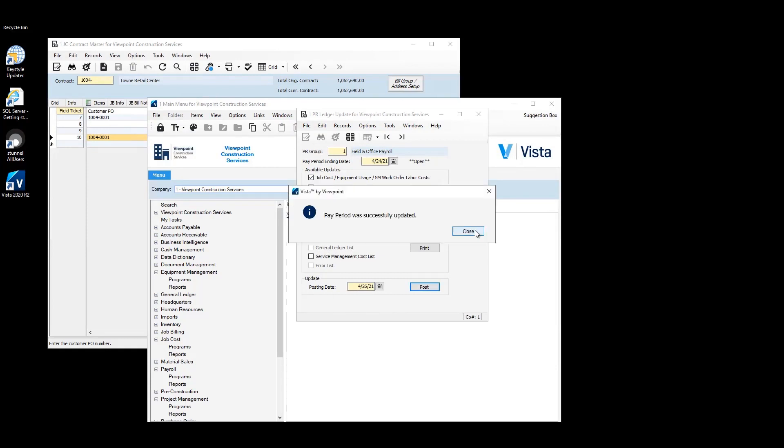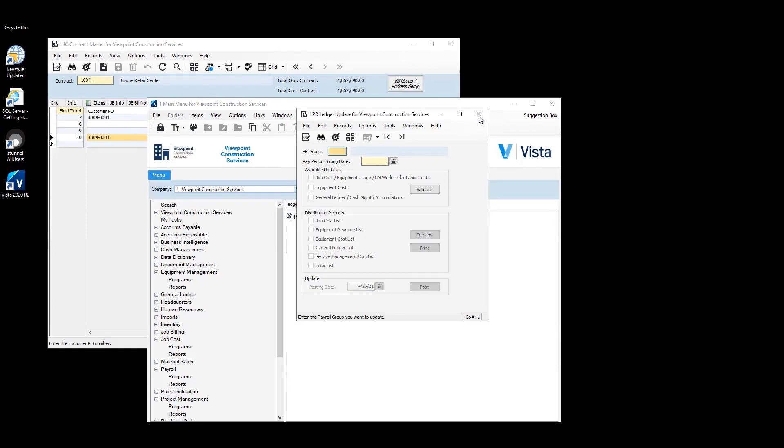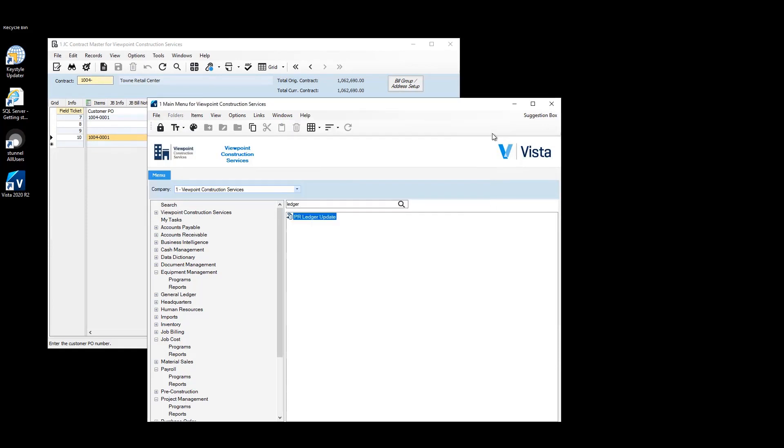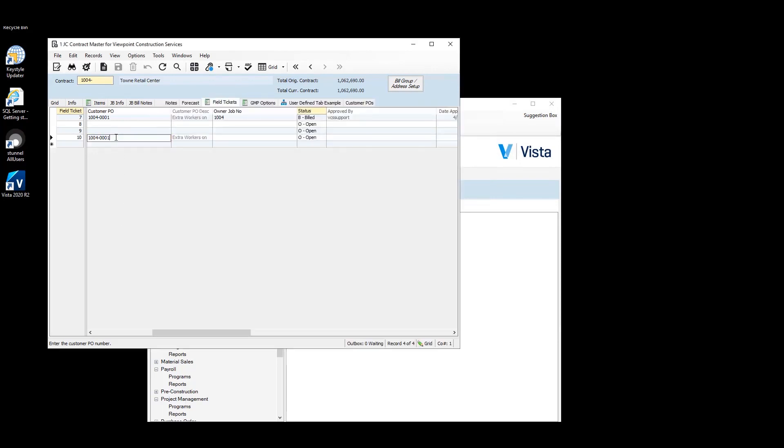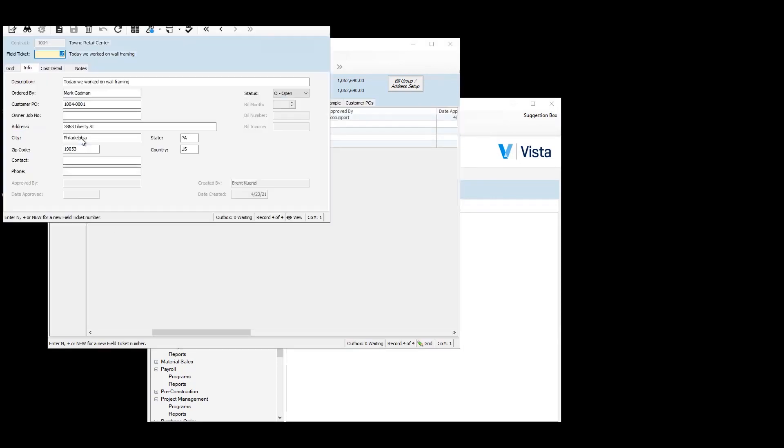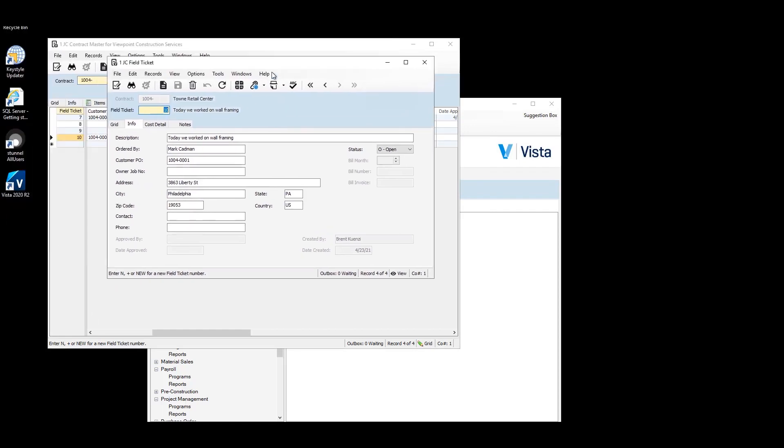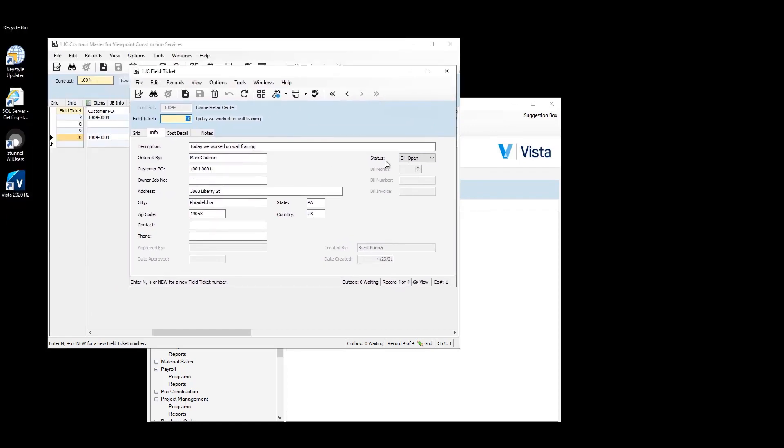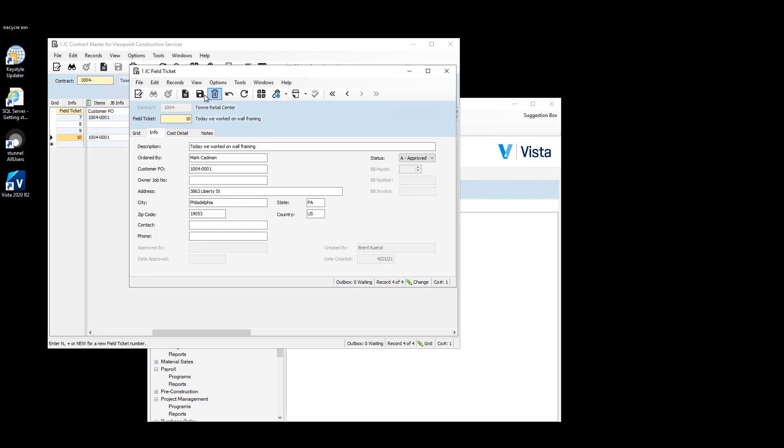Now that we've done that, back on our field ticket table here, the bill status will actually need to be set to approved before JB bill initialization will pull it up. So we'll change this to approved. That'll track my login when it was approved.